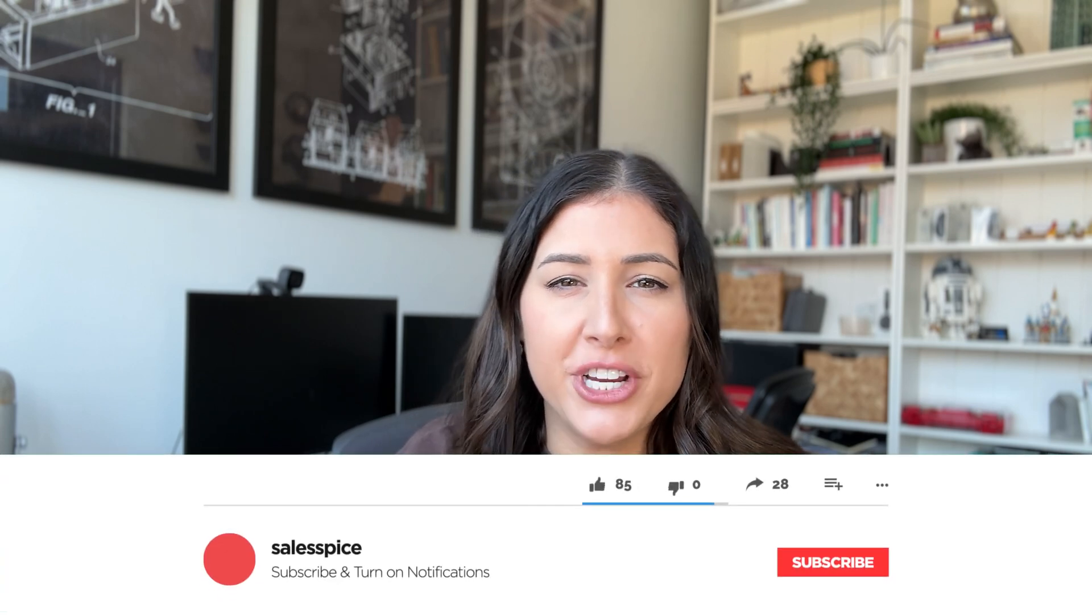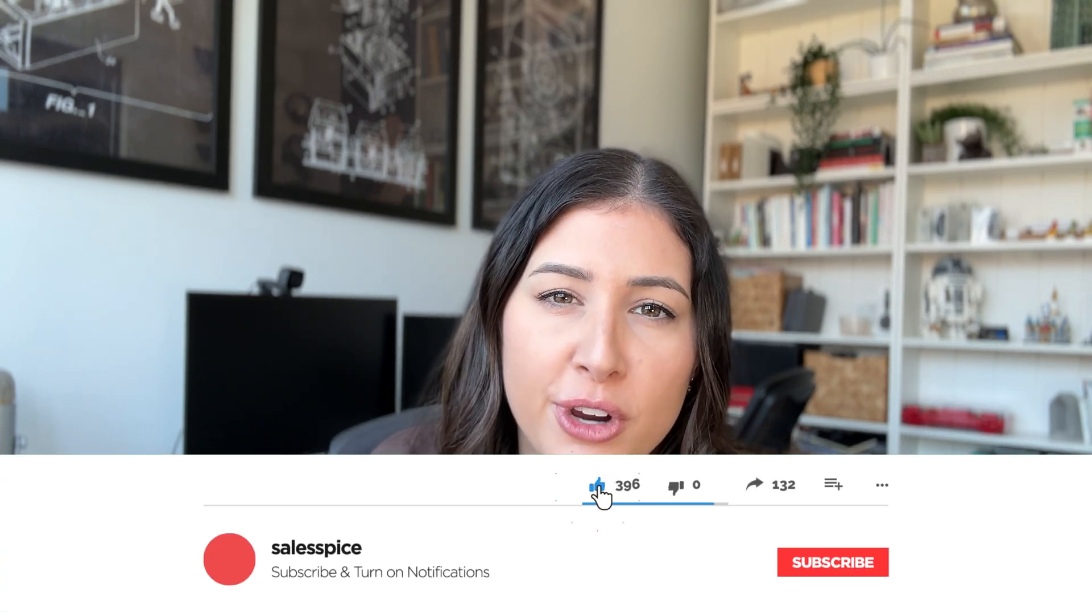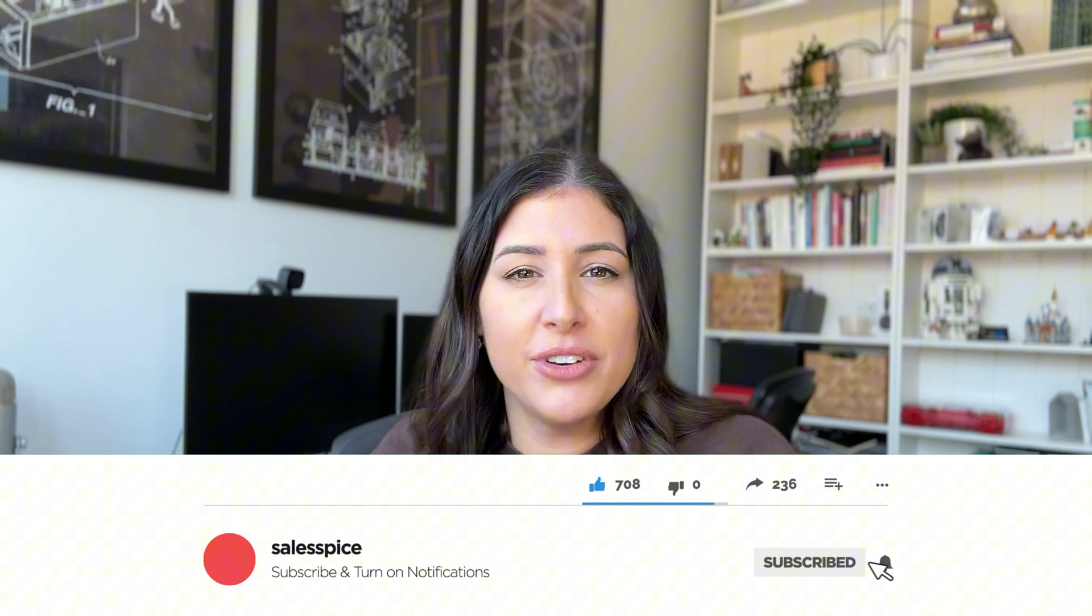All right everyone, welcome back to my channel. If you're new here, go ahead and hit that subscribe button below. You'll be reminded that every single Monday I do post new content.